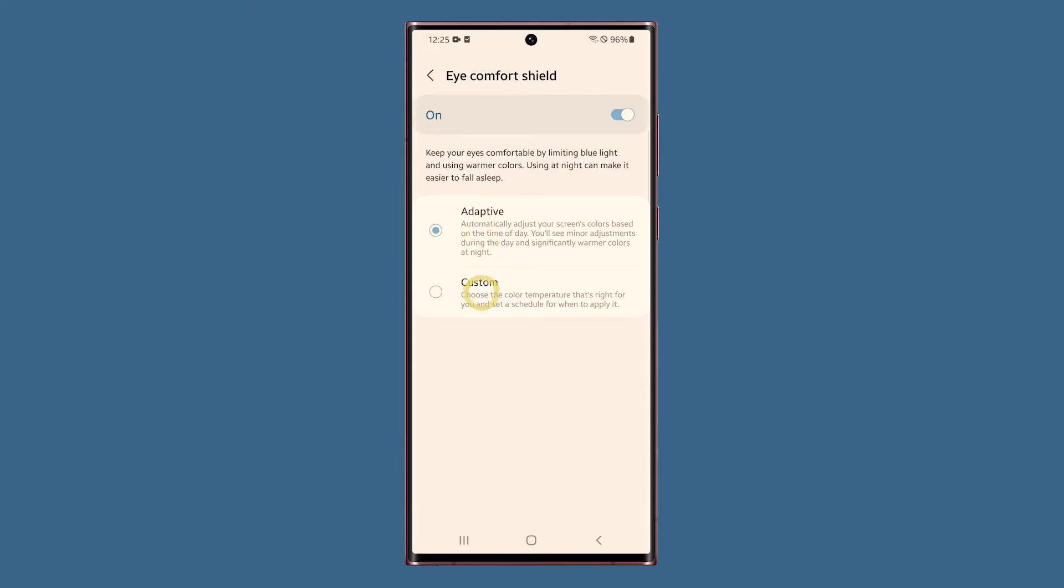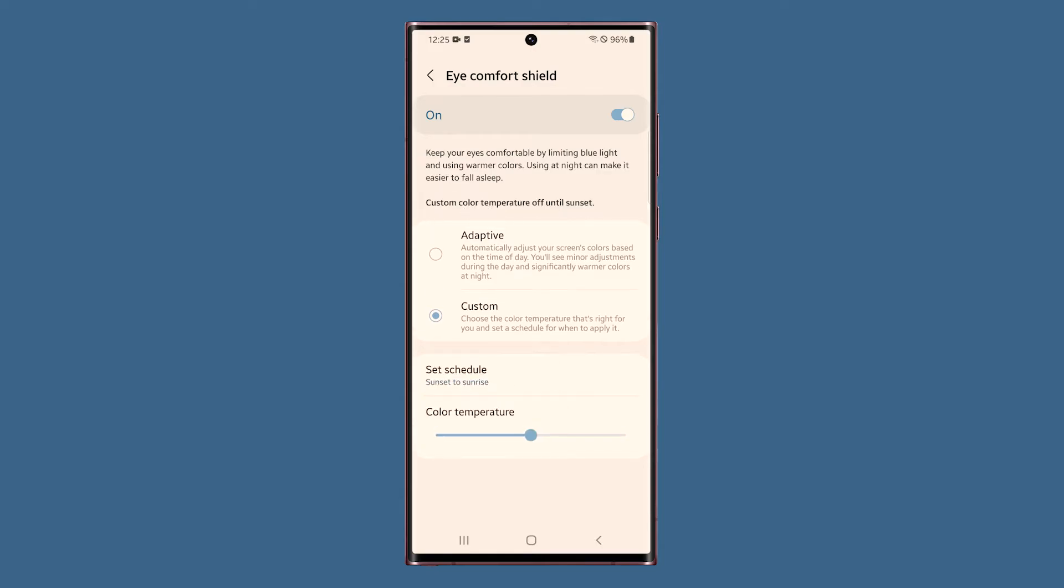The second option is custom, which allows you to set a time when the eye comfort shield is automatically enabled.